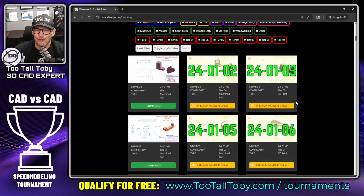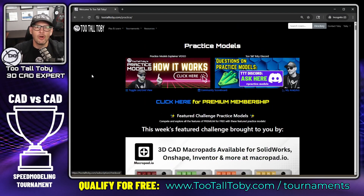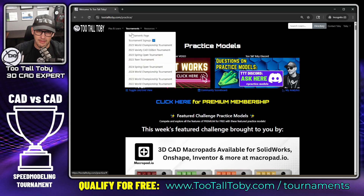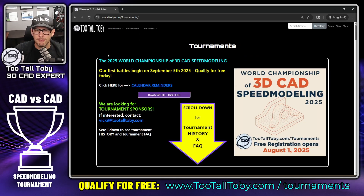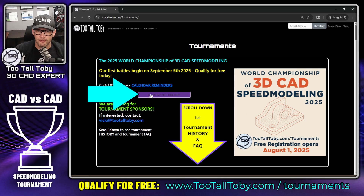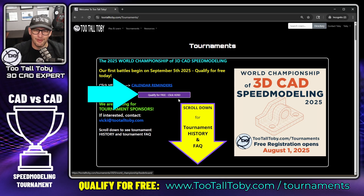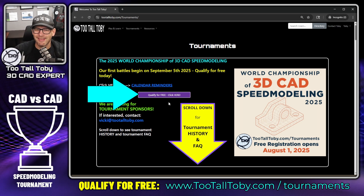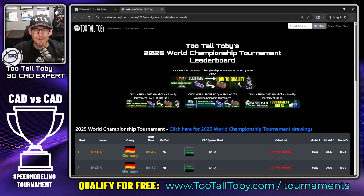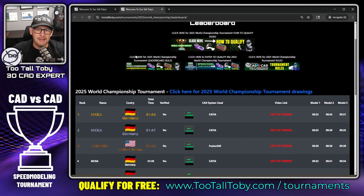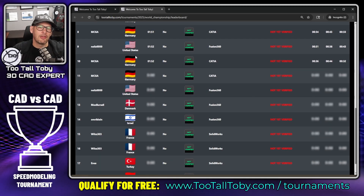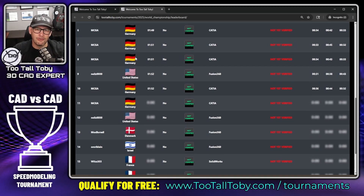If you're ready to unlock the entire library, you can upgrade to our Practice Models Premium membership, which unlocks over 200 3D CAD challenges — a great way to practice and increase your speed and capabilities. Once you create your free account, go to the Tournaments page where you'll see a 'Qualify for Free — Click Here' button. Click that to get to the current tournament leaderboard.